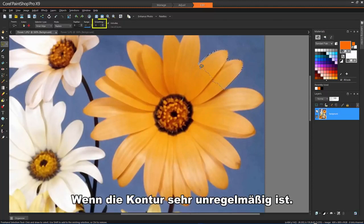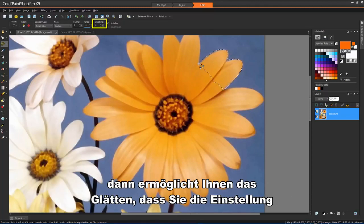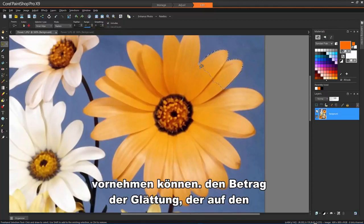If the outline is very irregular, then Smoothing will allow you to adjust the amount of smoothing applied to the selection border.